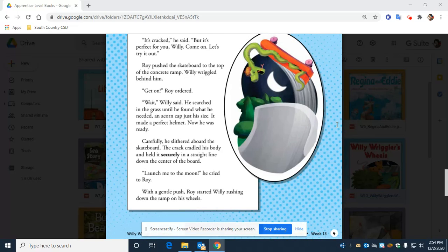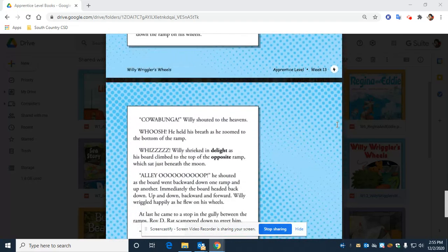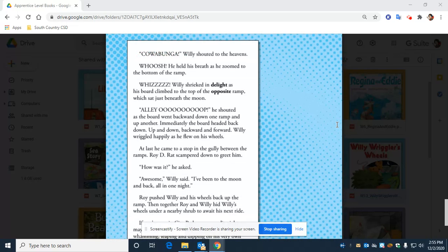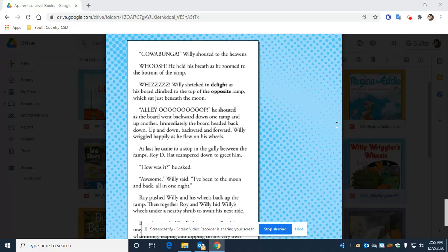With a gentle push, Roy started Willie rushing down the ramp on his wheels. Cowabunga! Willie shouted to the heavens. Whoosh! He held his breath as he zoomed to the bottom of the ramp. Whiz! Willie shrieked in delight as his board climbed to the top of the opposite ramp, which sat just beneath the moon. Alley-oop! He shouted as the board went backward down one ramp and up another. Immediately, the board headed back down, up and down, backward and forward. Willie wriggled happily as he flew on his wheels.